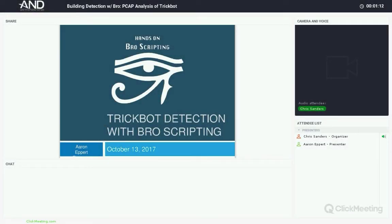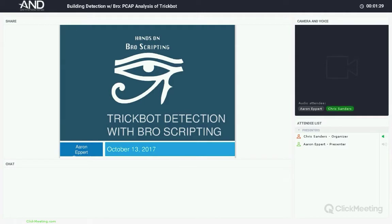We're a couple minutes past two so we'll go ahead and get started. My name is Chris Sanders, hello everyone. I'm the founder of Applied Network Defense, a training company focused on training security practitioners how to be better at their jobs and catch more bad guys. We're focused on problems that matter and making that education accessible in a way that's very high quality while also being entirely affordable.